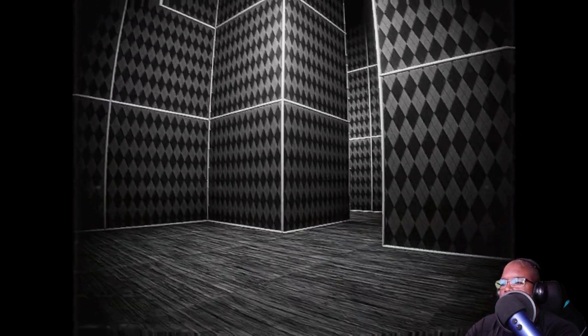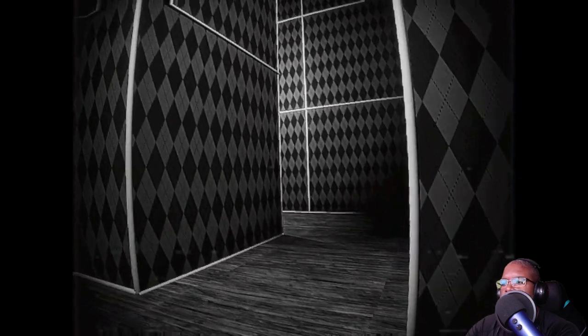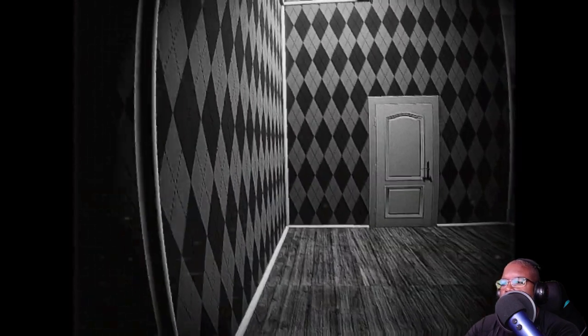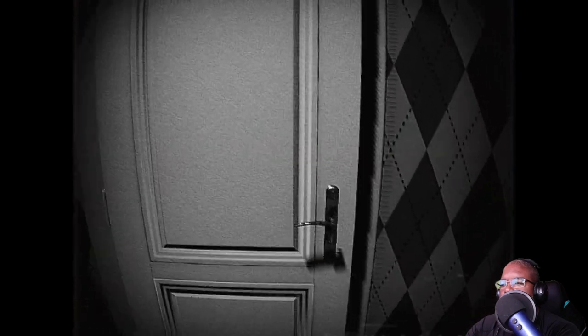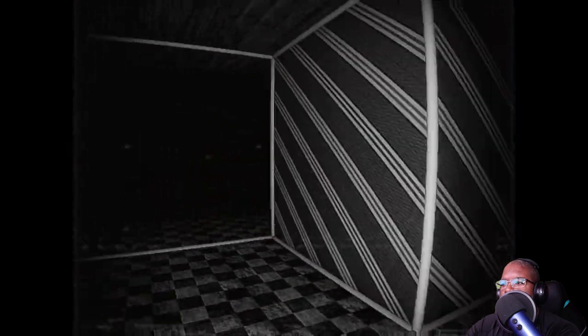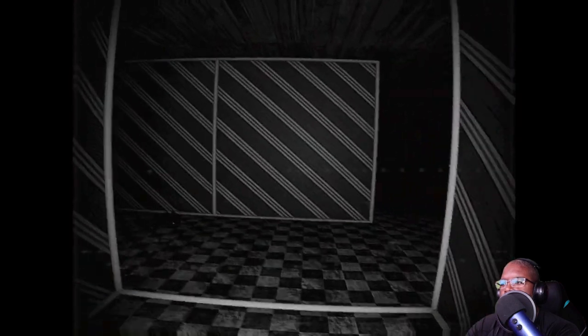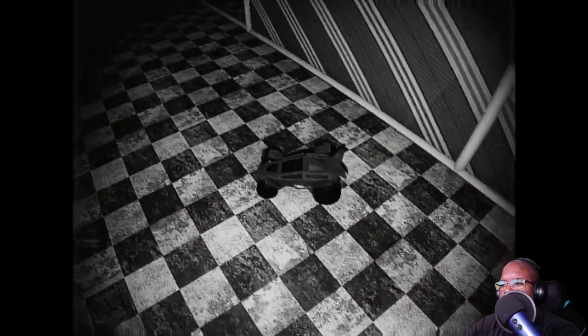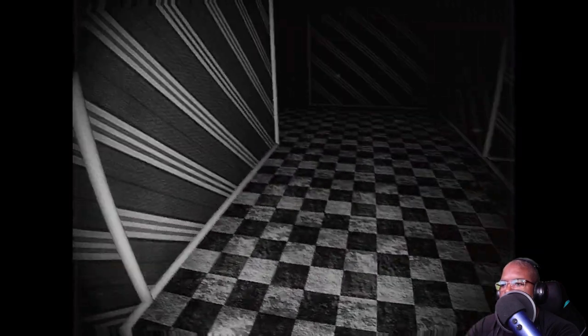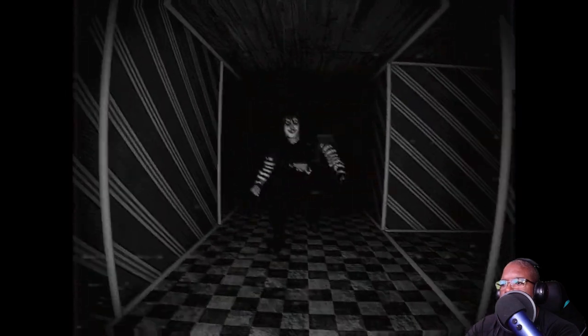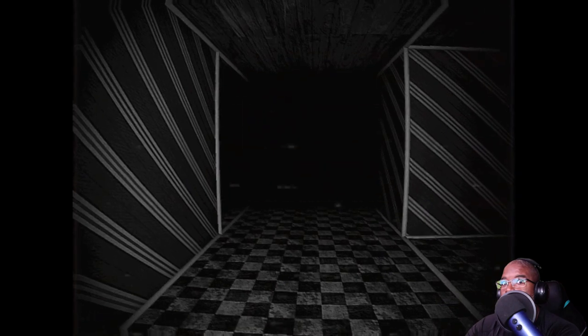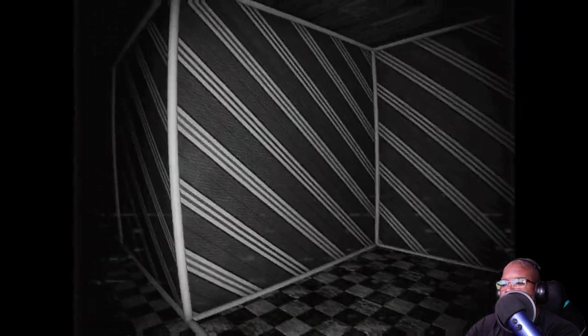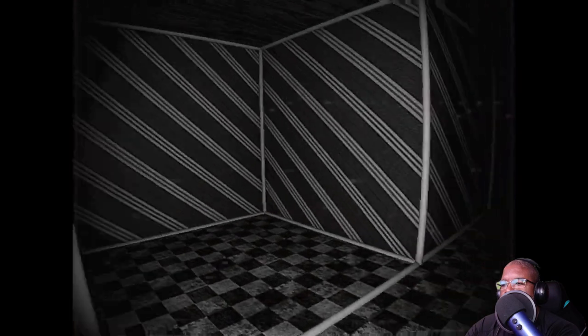All right. What we got here? Maze. Maze. Never really been a big fan of mazes. Let's go here. Left first. Fine. Okay. That one got me. A little bit.